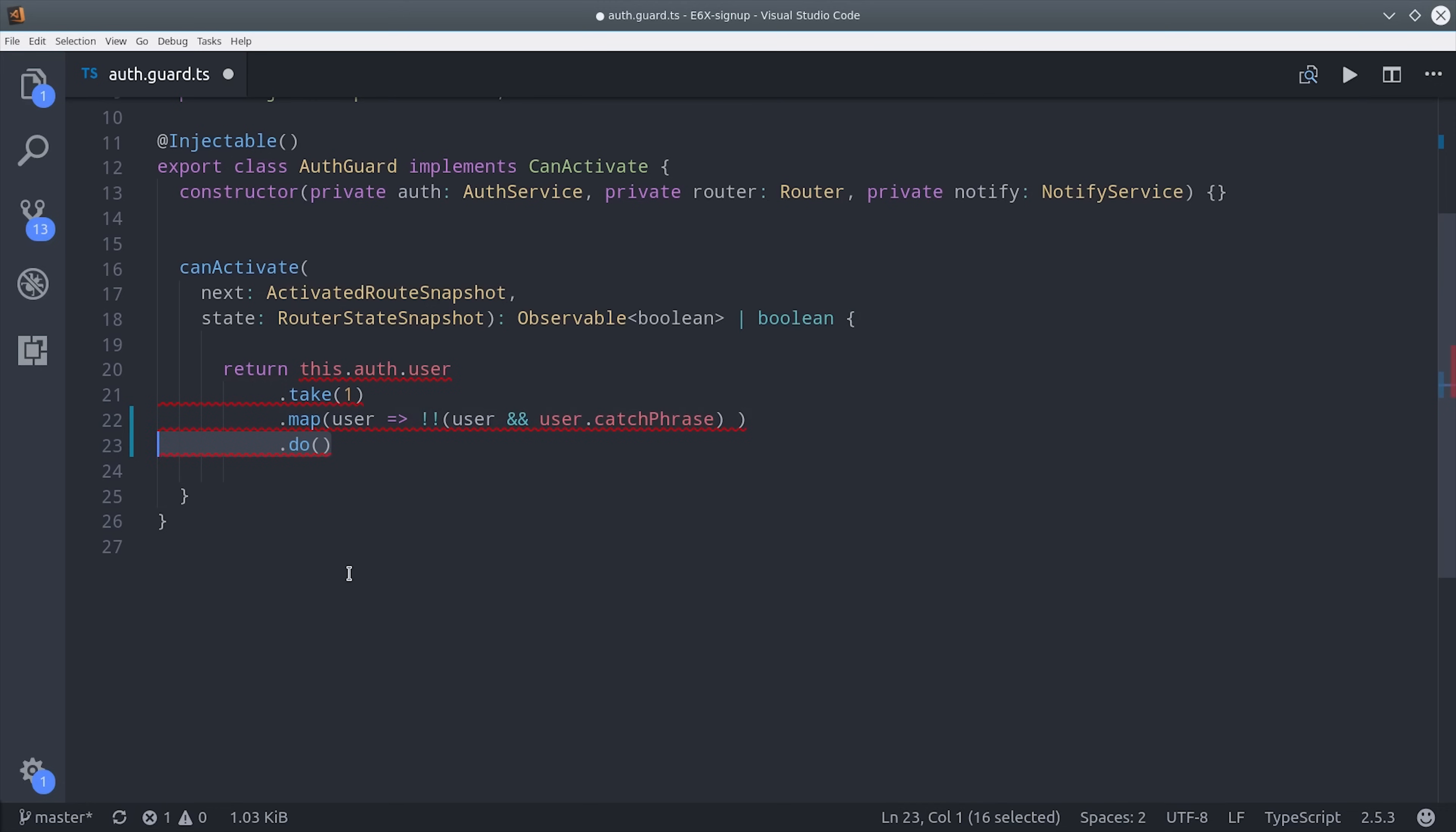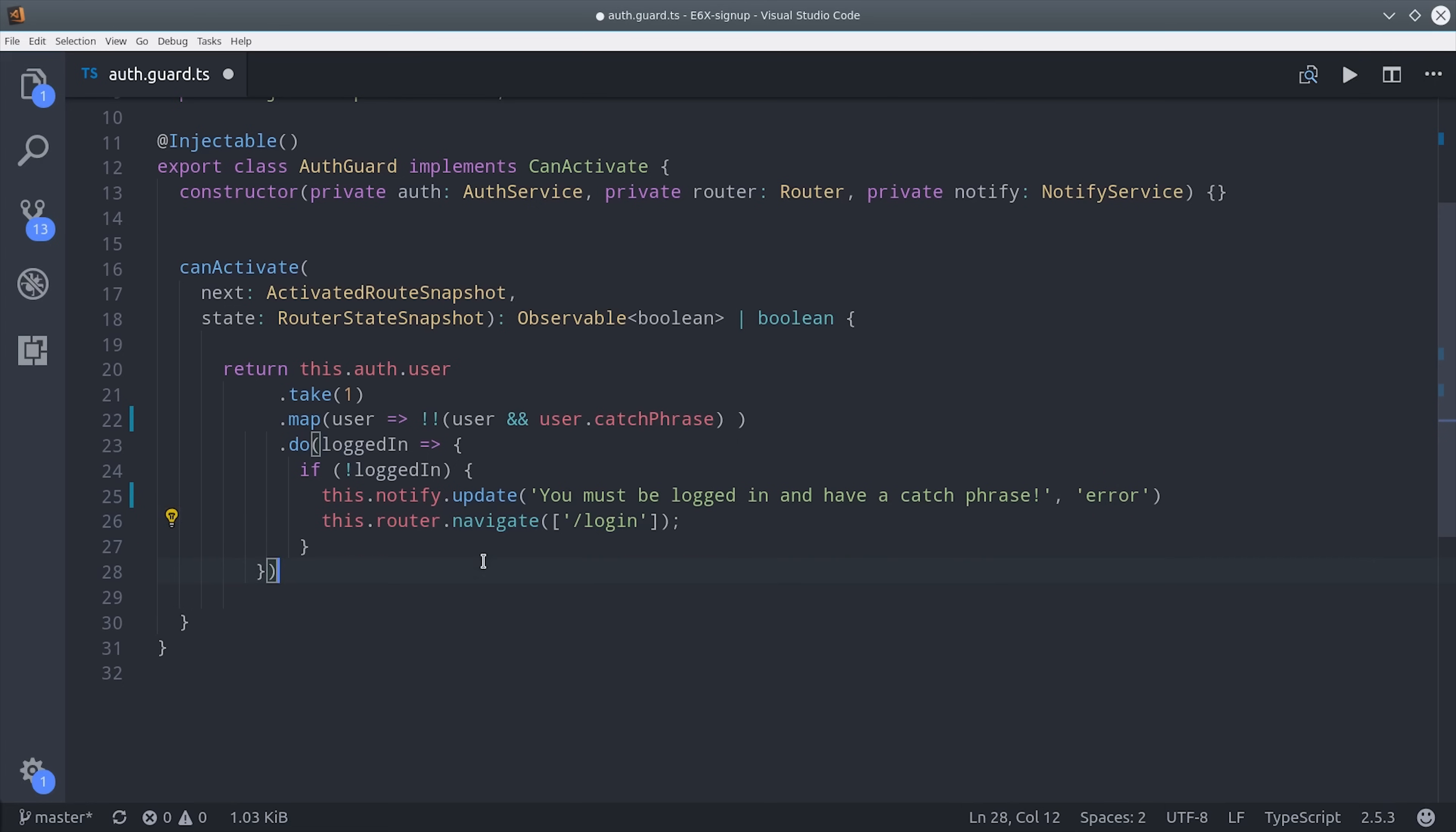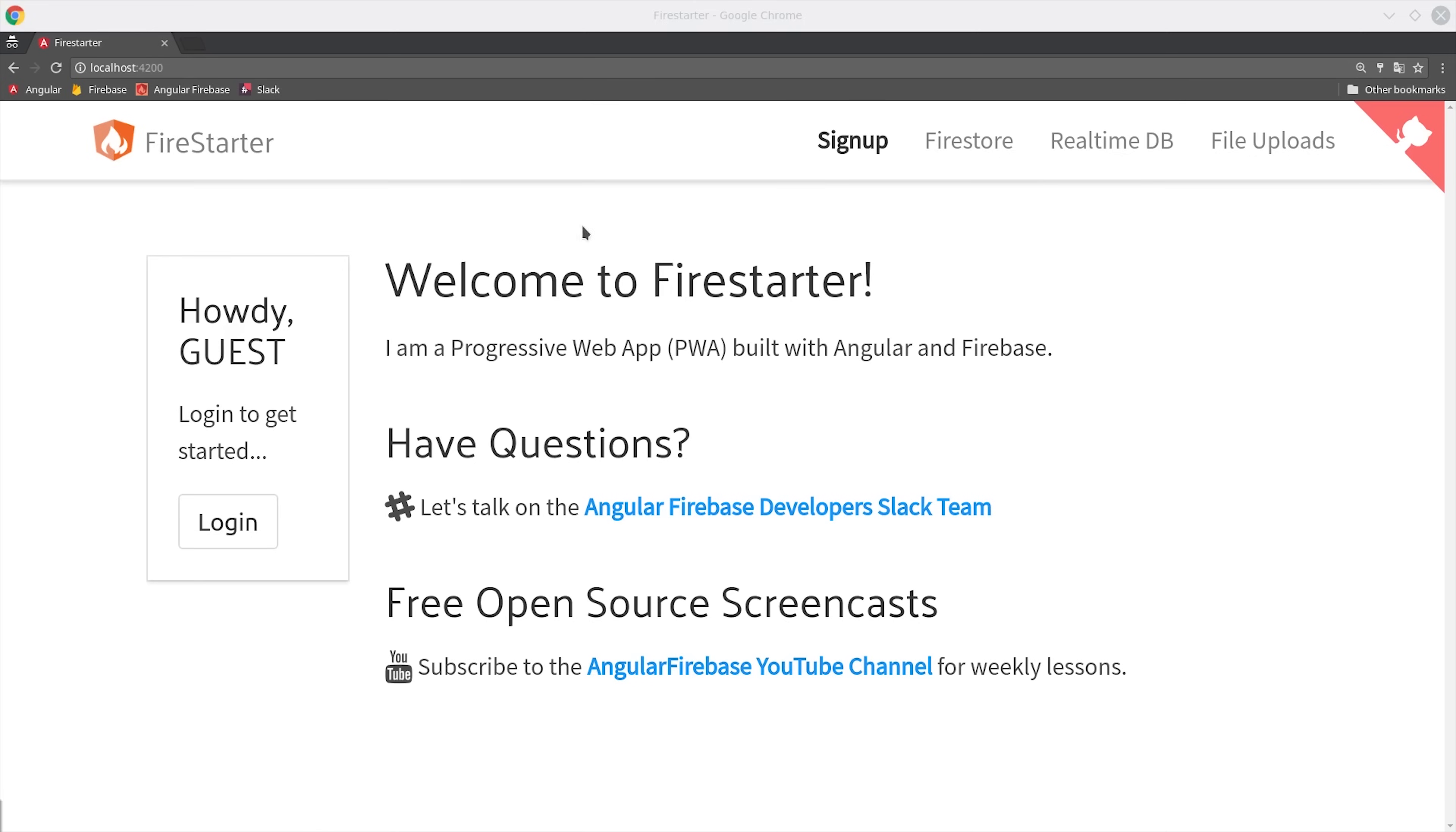If this evaluates to false we're going to use the router as well as the notification service to redirect the user back to the form and then show them an error message. The end result is that any routes that have this guard applied to it will not be activated unless the user has that catchphrase property on their document in Firestore.